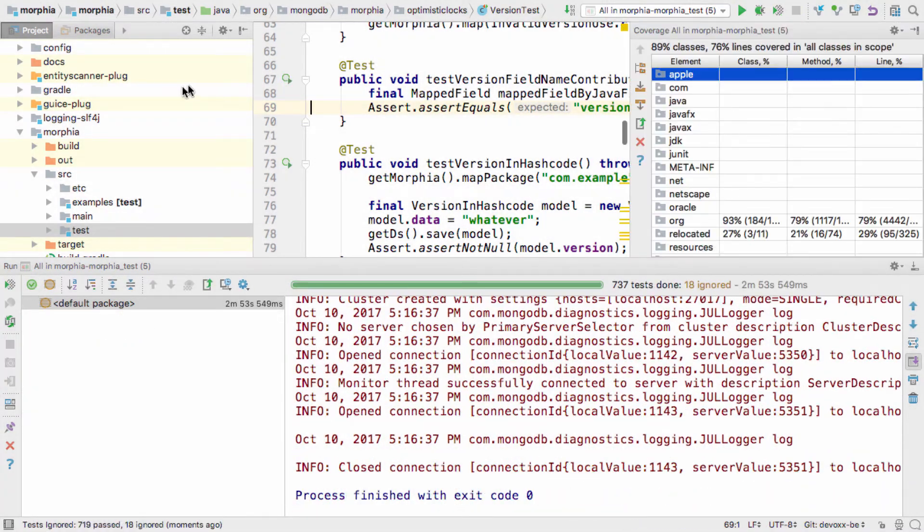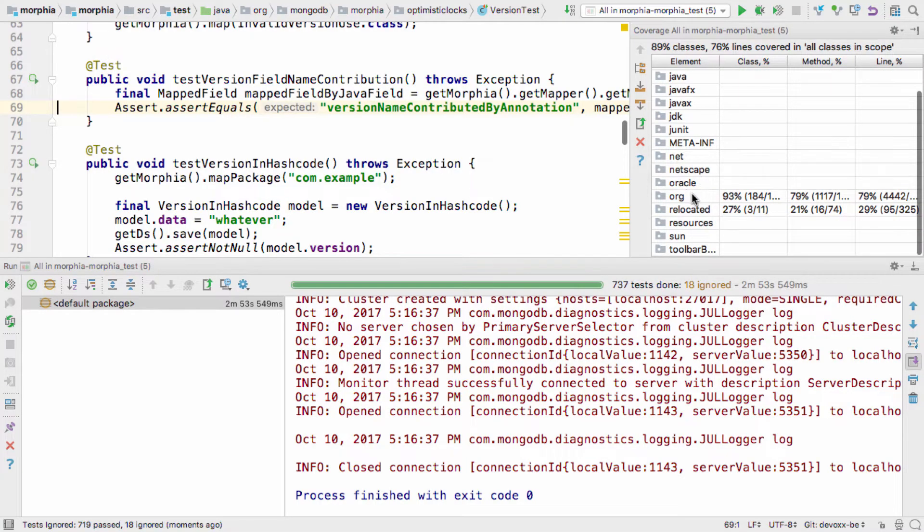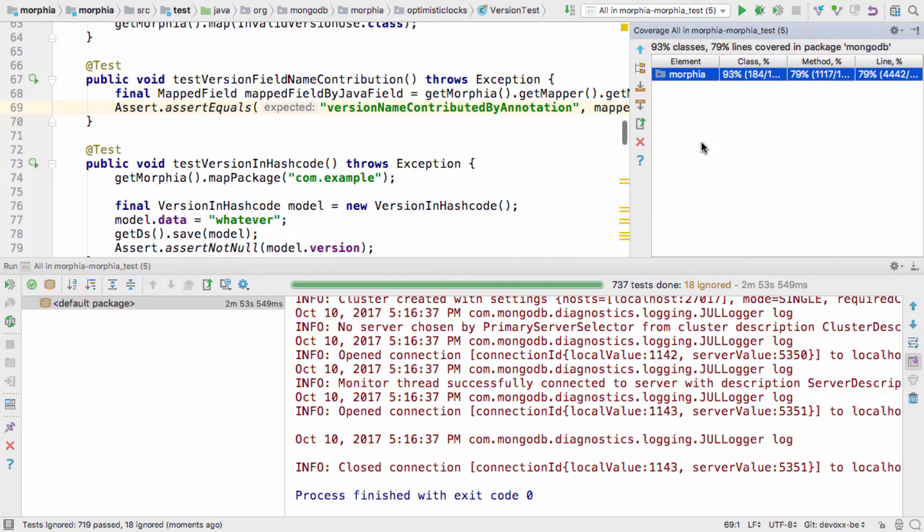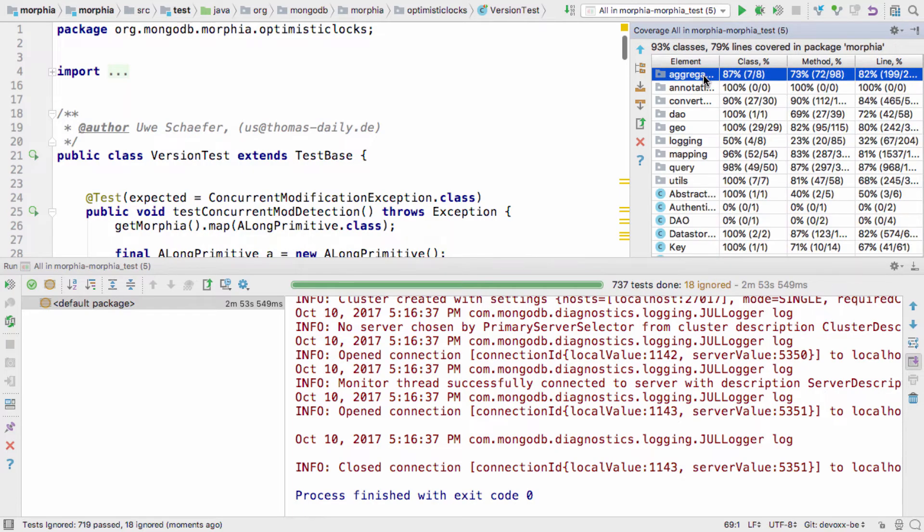When all the tests are run, the coverage window shows a breakdown of the coverage by package. If we navigate to the main package of our application, we can see which classes are well covered by tests, and which might need more thorough testing.